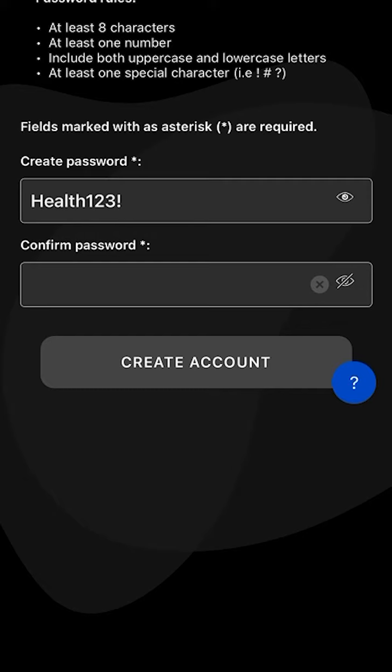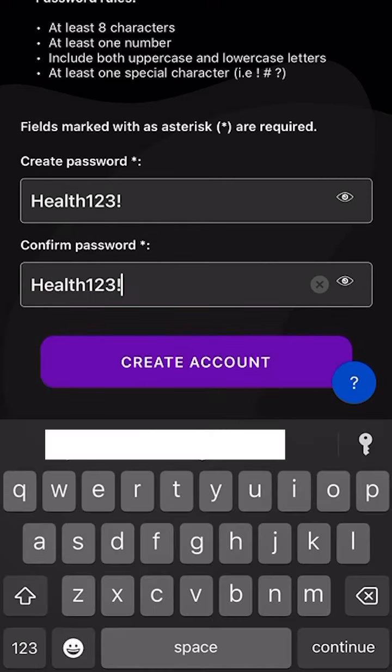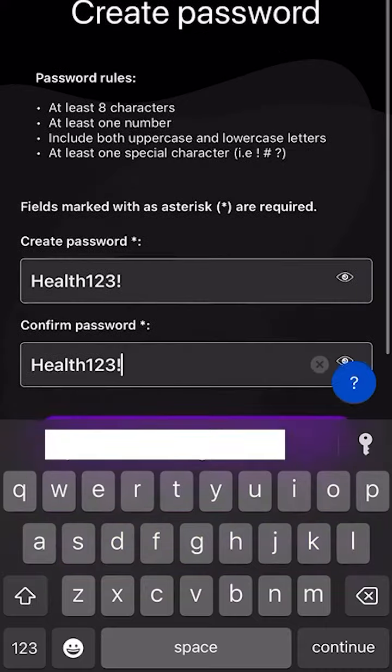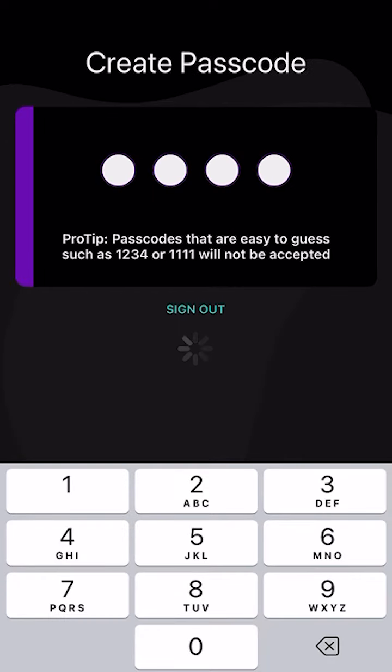You will need to enter this password that you are creating in both lines, making sure that both password entries are identical to each other.